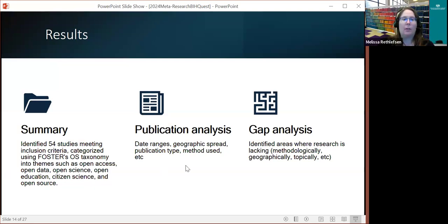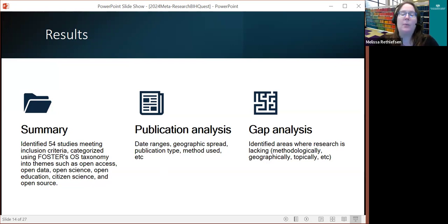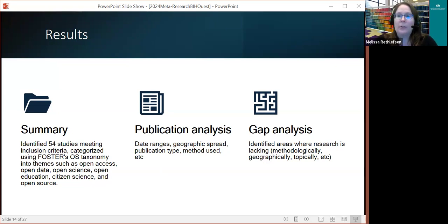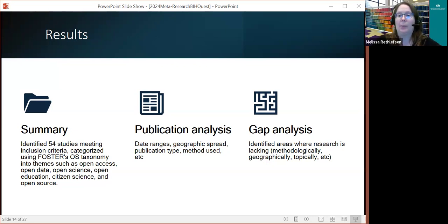In our results, we identified 54 studies and categorized them according to the Foster Open Science Taxonomy. We also analyzed the publications — looking specifically at date ranges, where they were published, what countries were working on this, what type of publication it was — journal articles versus conference proceedings or newsletter articles — and what kinds of methods people were using to look at these open science topics. We were also able to figure out some areas where research was lacking.